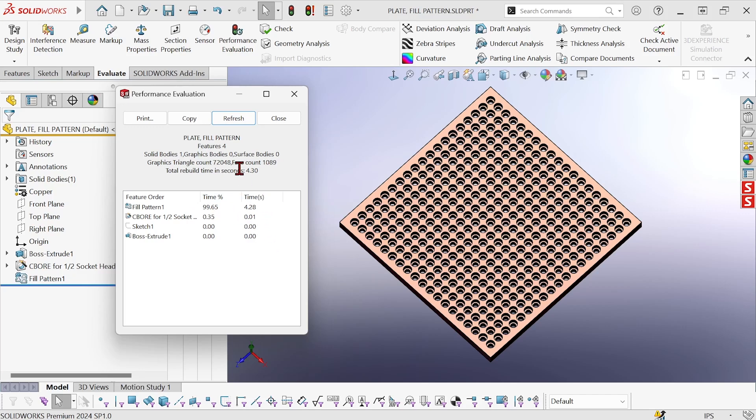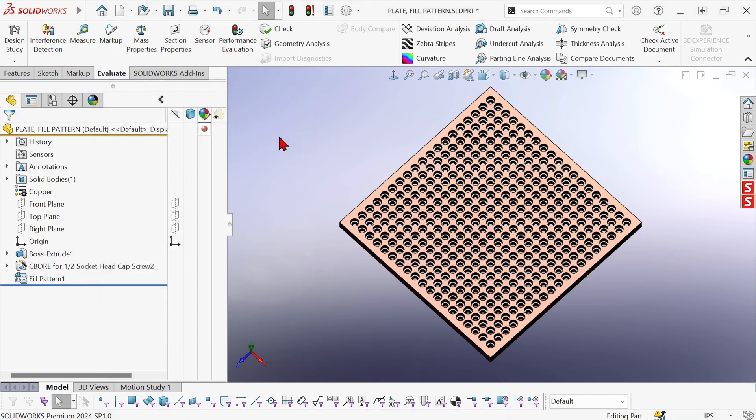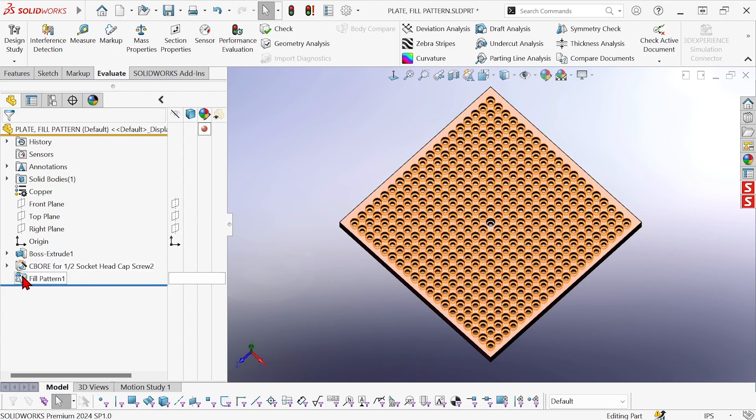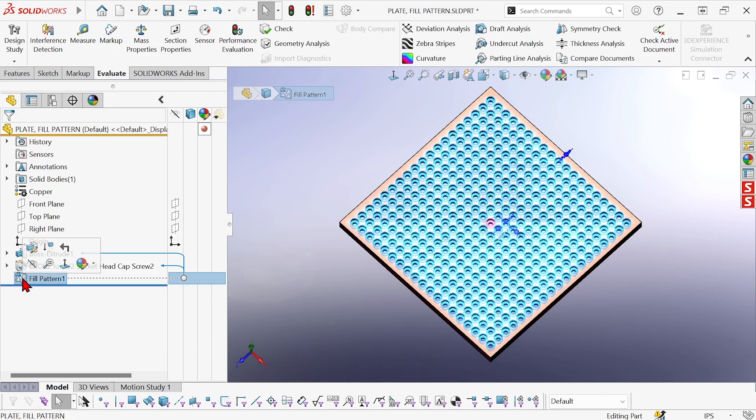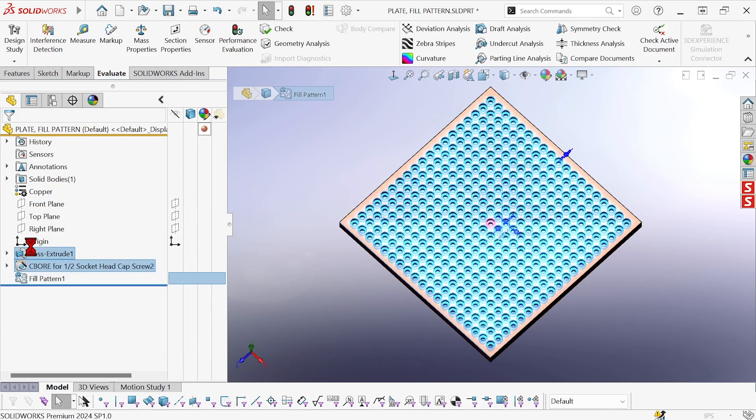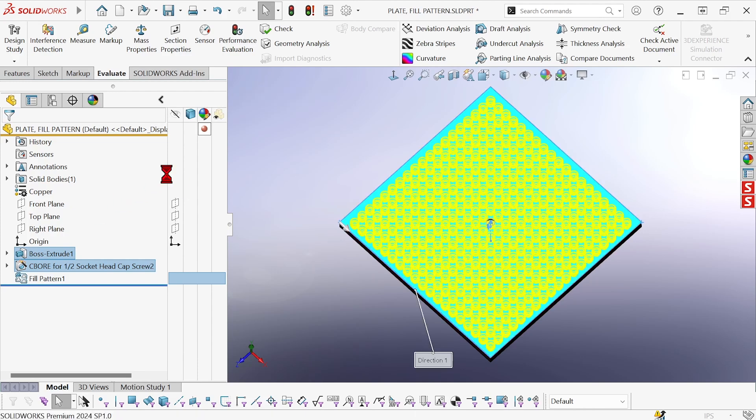Okay. Let's look at a way to improve this. So the total rebuild time in seconds right now is 4.3. I'm going to just edit my fill pattern. So even editing it is causing quite a delay.